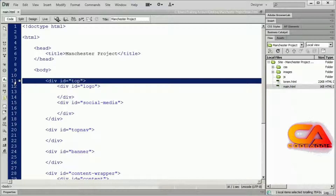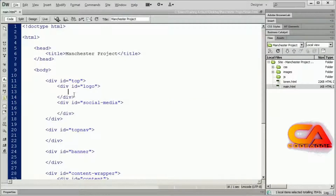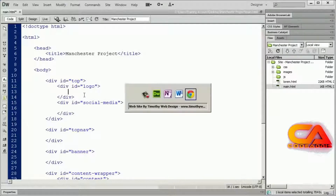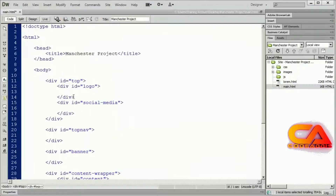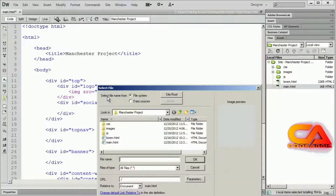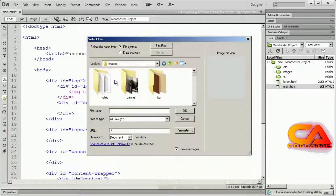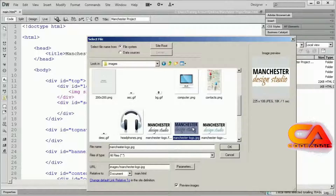The first area we're going to focus on is the top area with the logo and the social media icons. I'm going to click in my logo div right here and grab this image and place it into our design. I'll use the image tag and the SRC attribute, type the first quotation mark, and the browse option will come up. I'll click browse, go into my images folder, and select the Manchester Design Studio logo. You can see the dimensions of that image are 225 by 108.